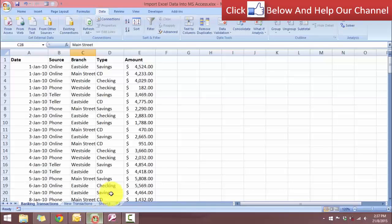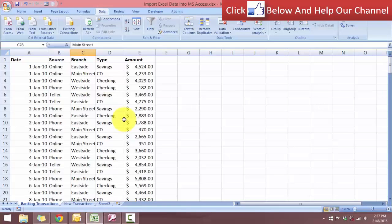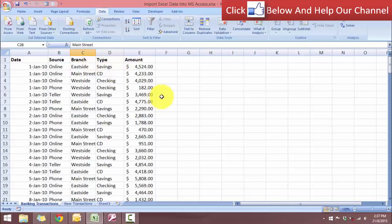But before we start, let's take a look at what we are working with. Over here in our banking transactions, notice that our top row has the field headers. We have the date, source, branch, type and also the amount.